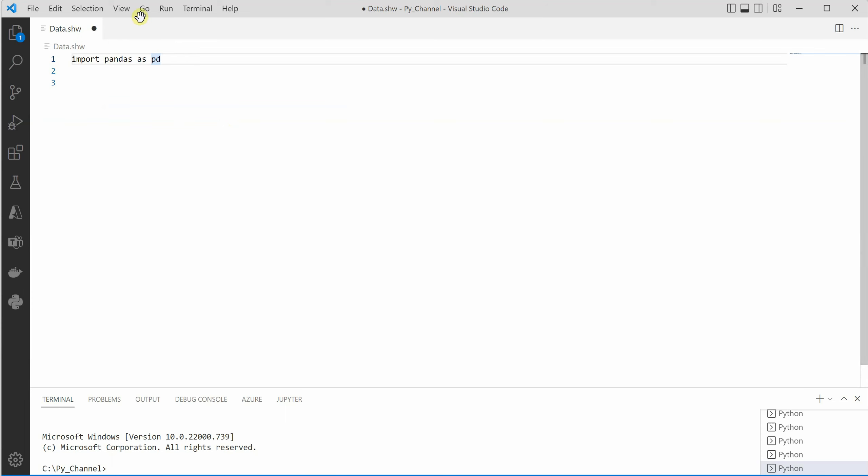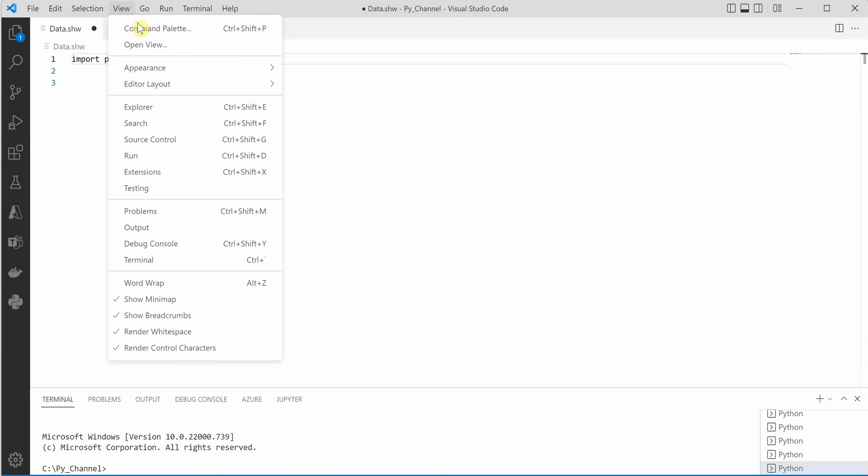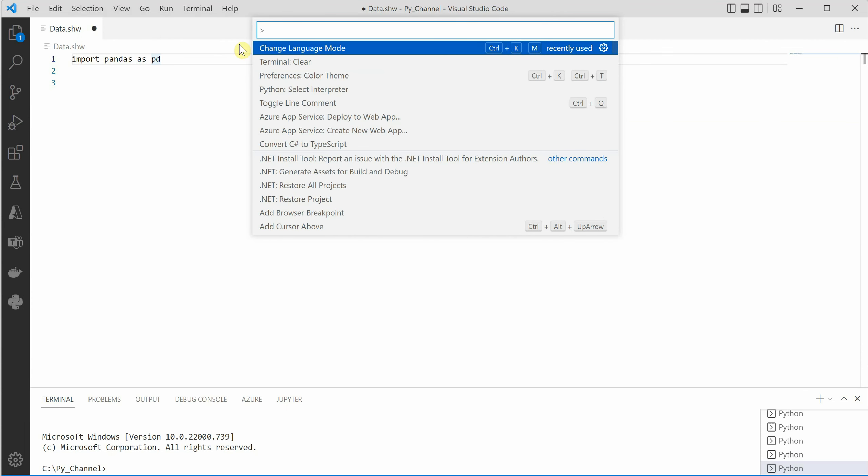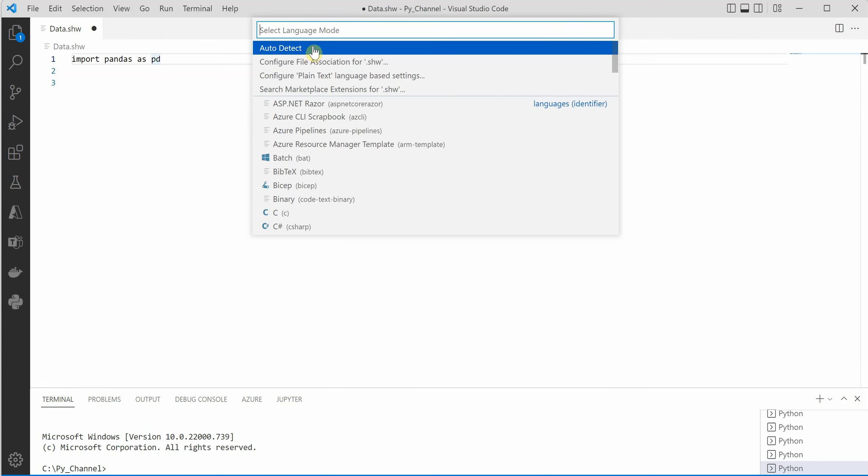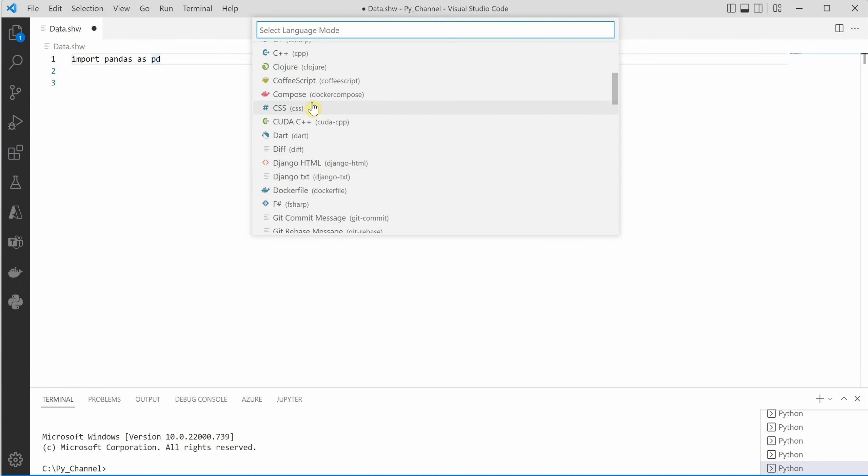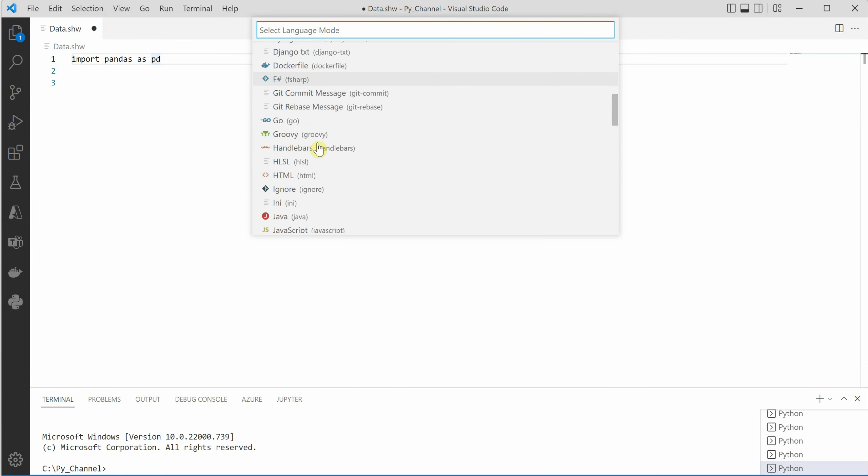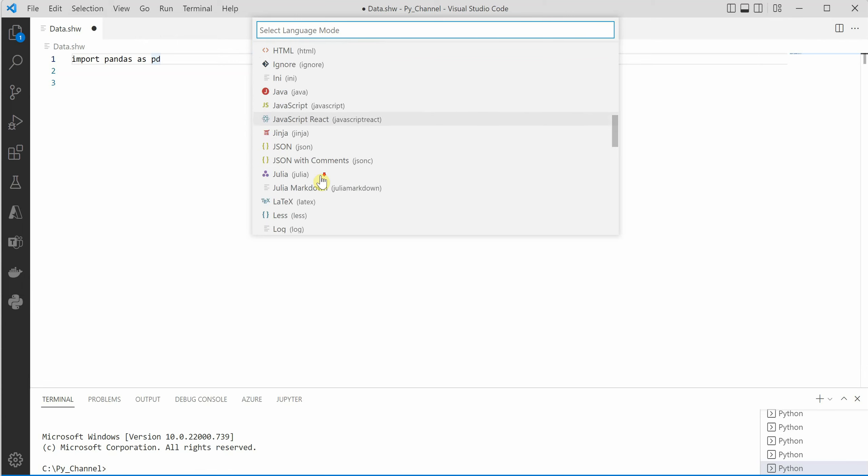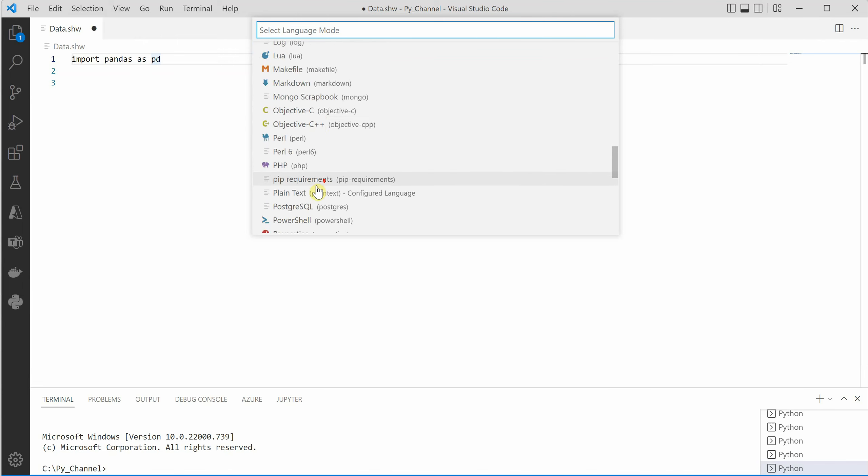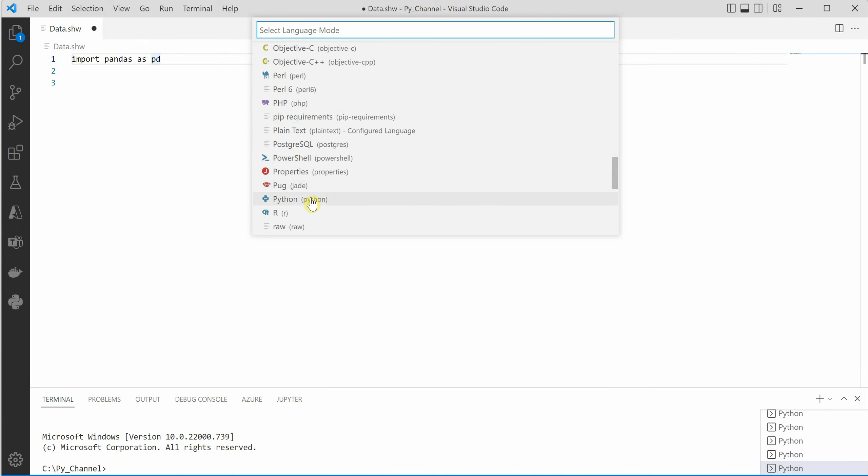So let's try to associate it. Go to View, Command Palette, and Change Language Mode. When you click on Change Language Mode, you have several files listed over here. So go ahead and select Python.